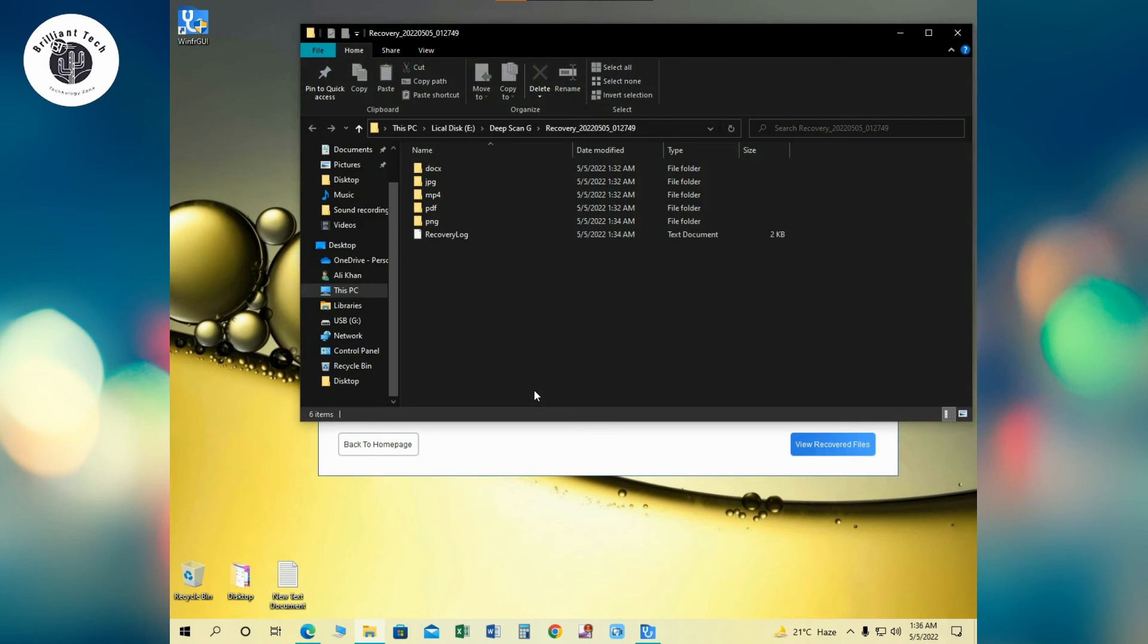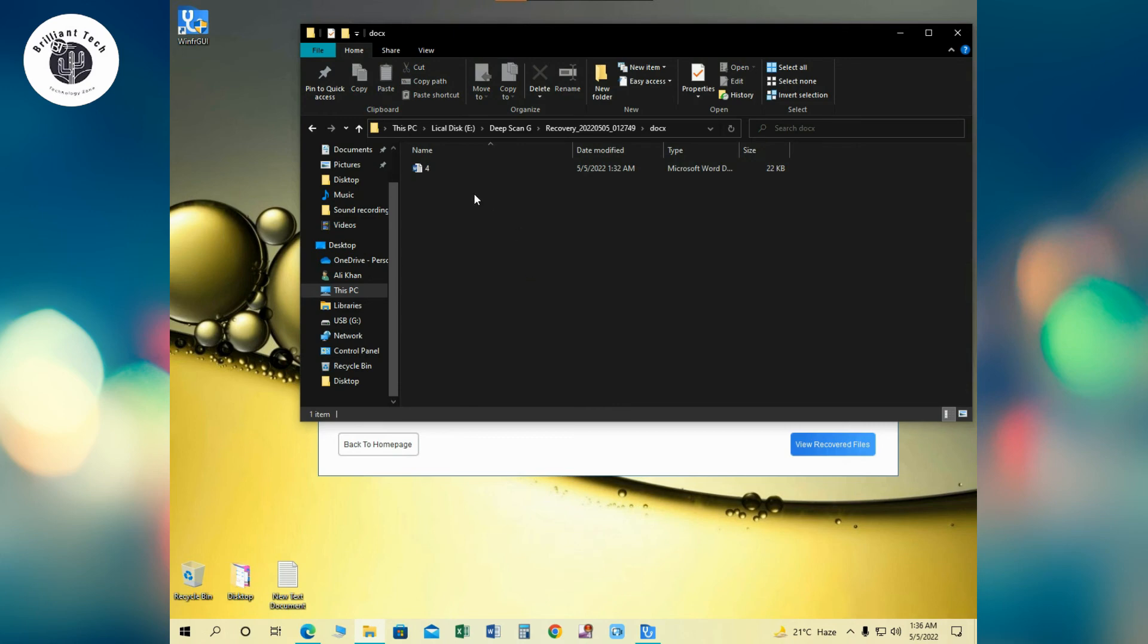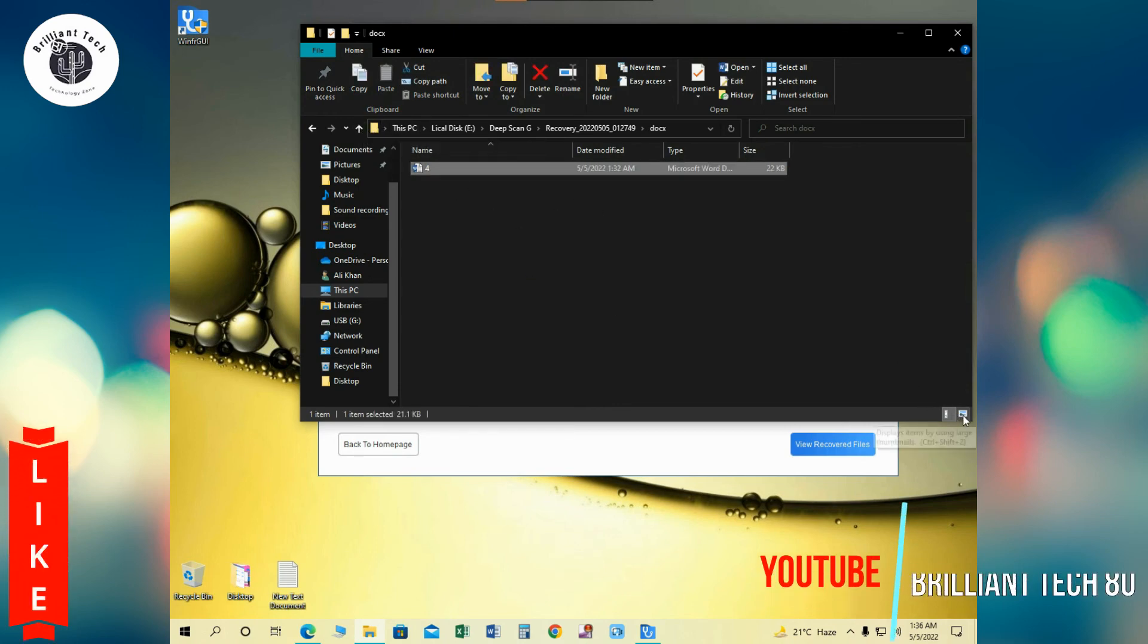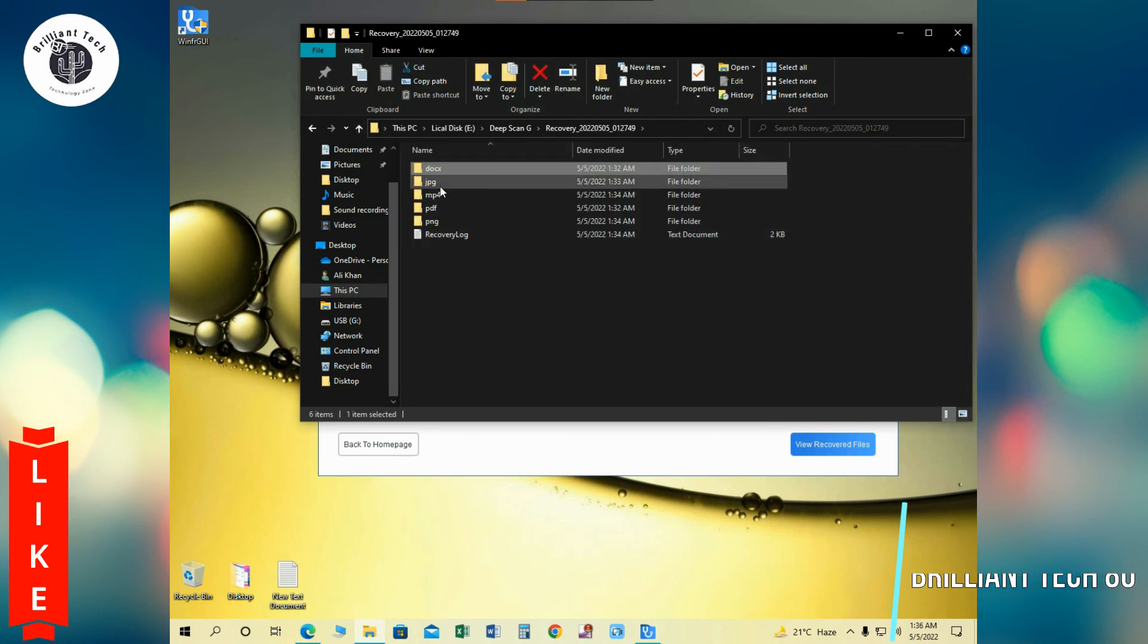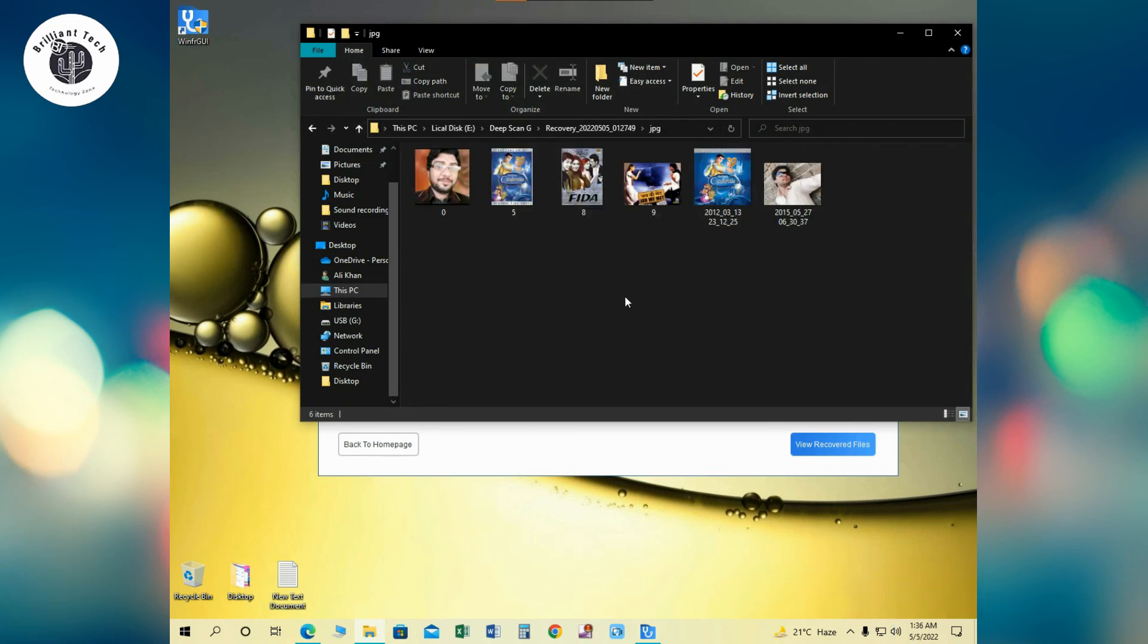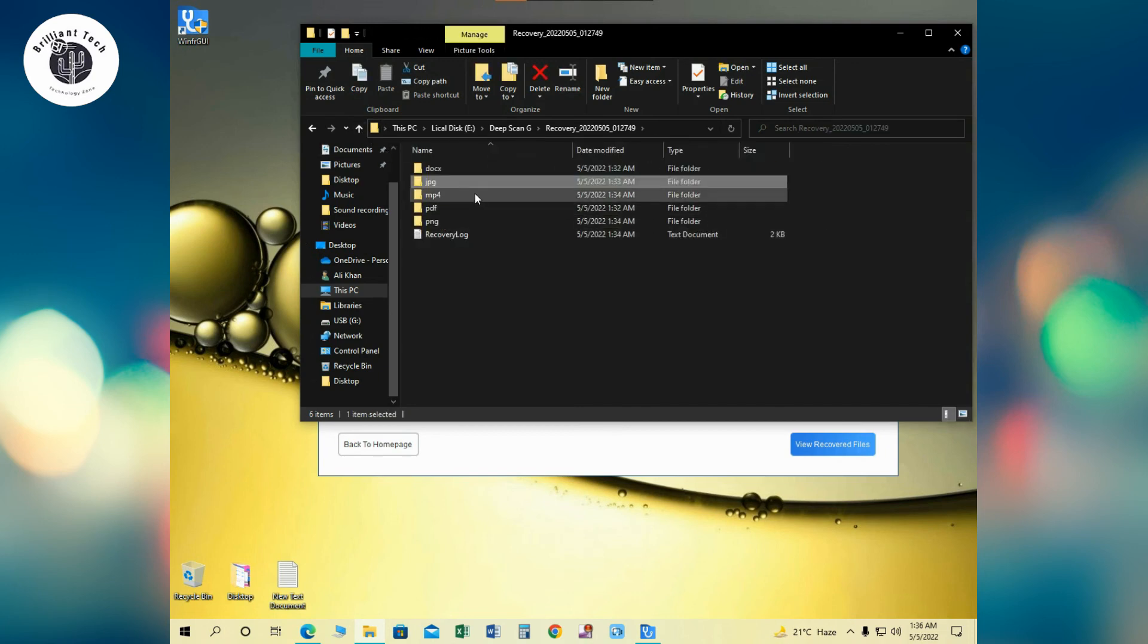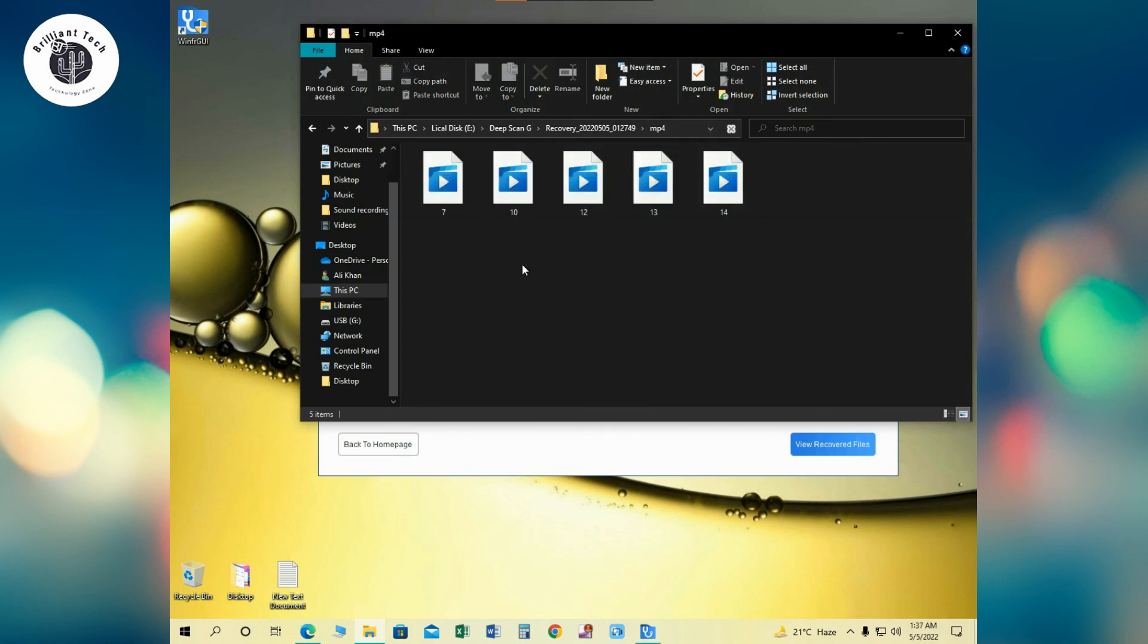It will open a folder. Yes, you can see here are different folders. Documents are recovered, Word documents, JPEG photos are also recovered. Next, MP4 files are also completely recovered and these files are healthy.